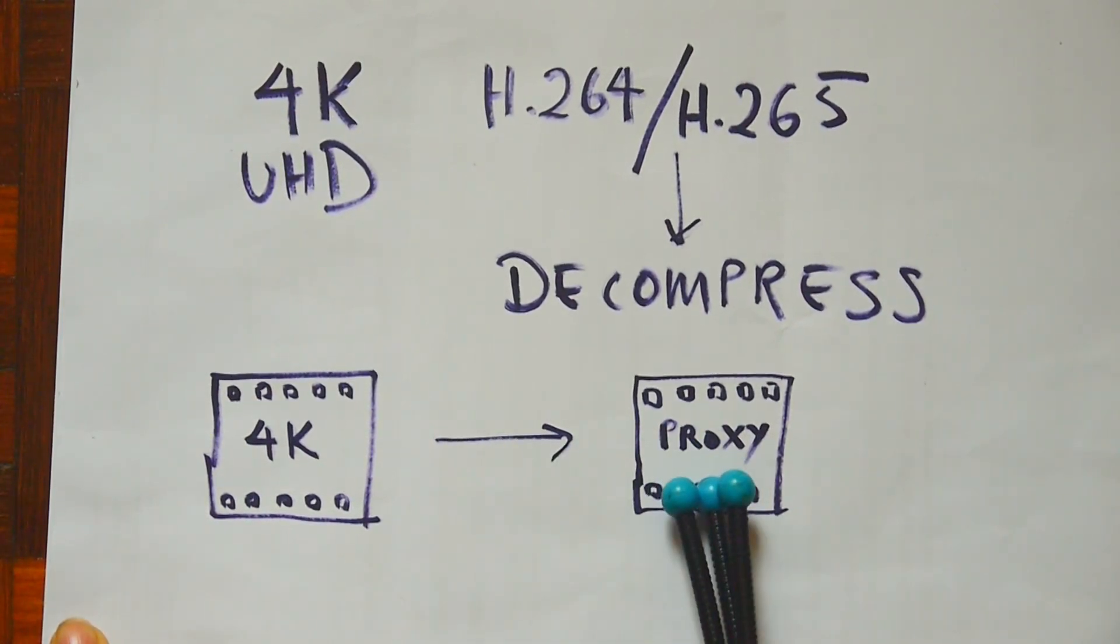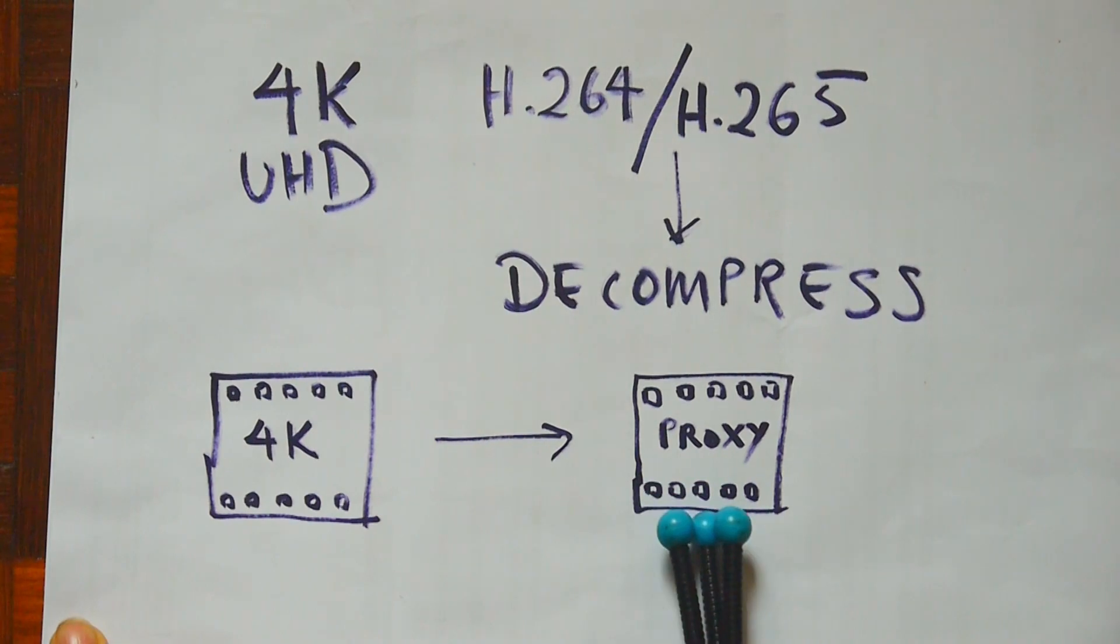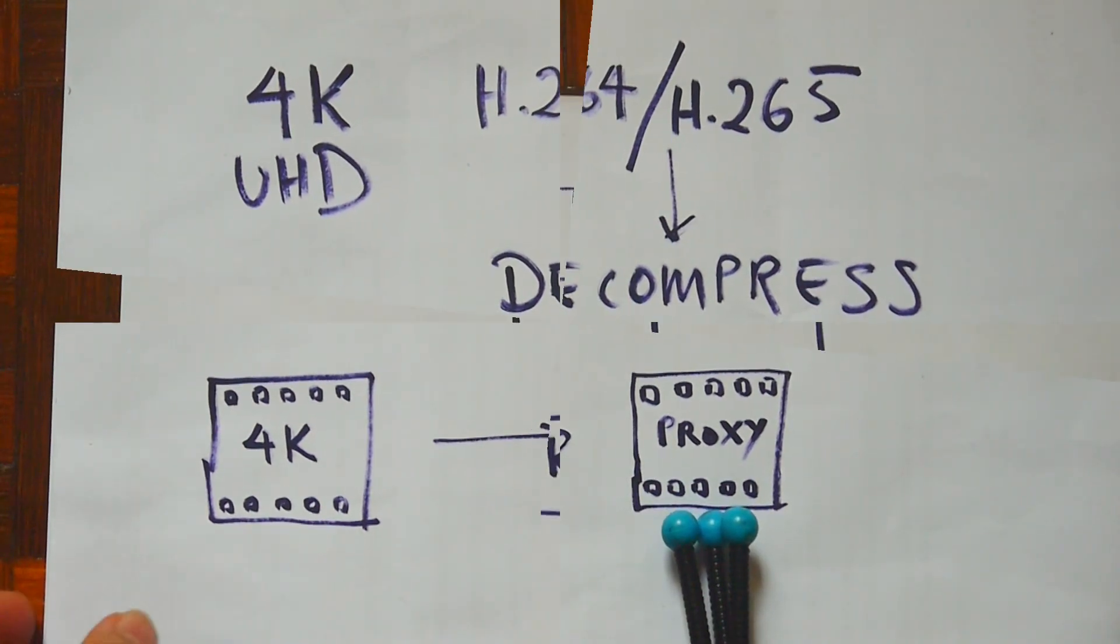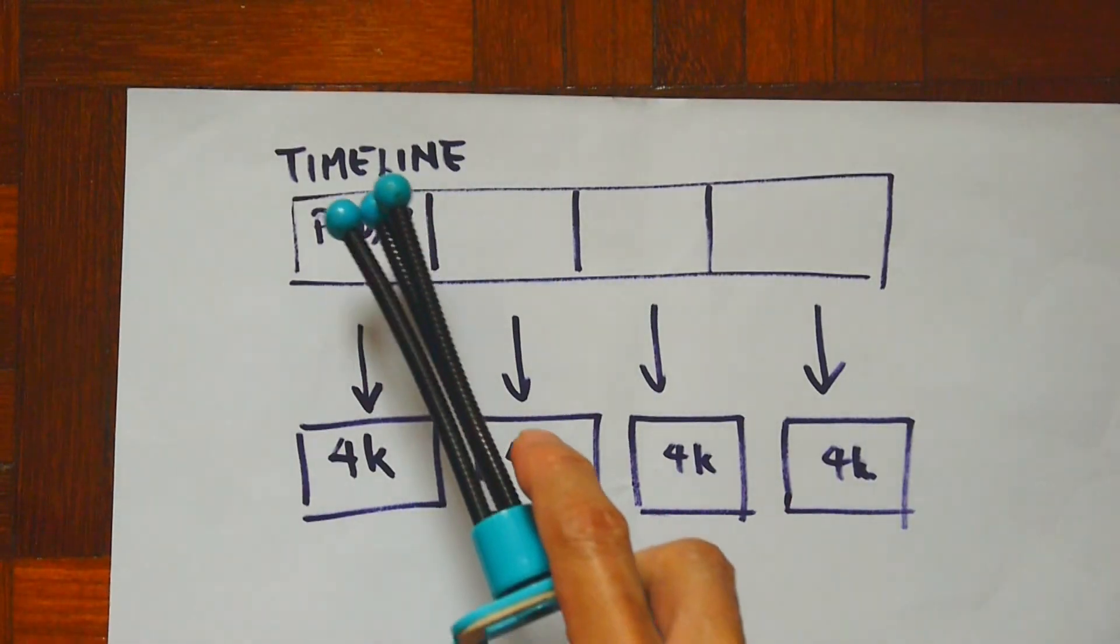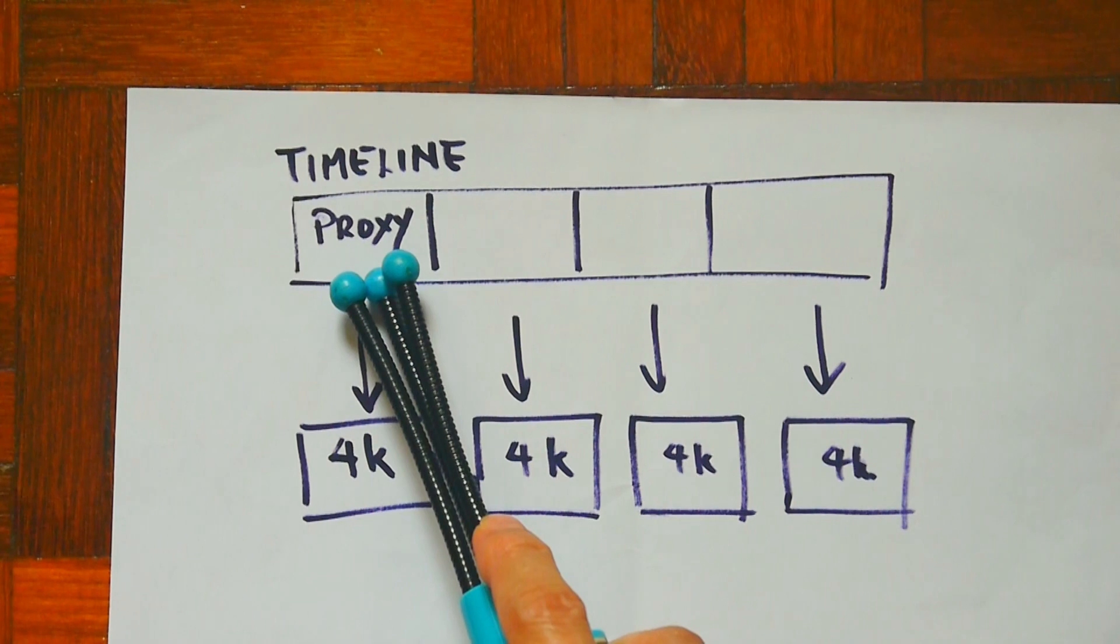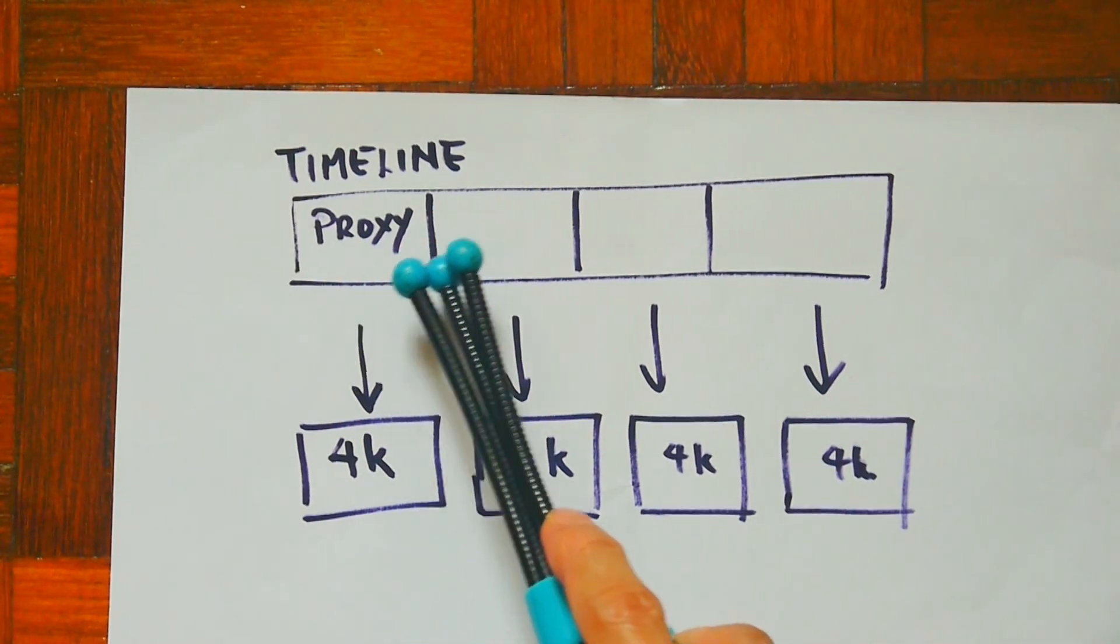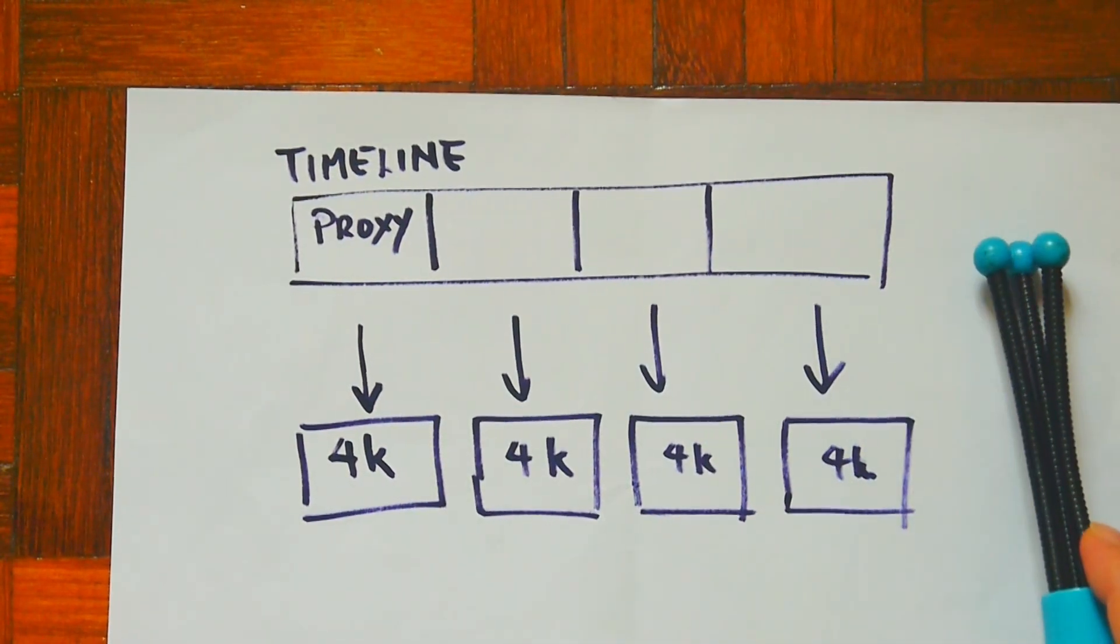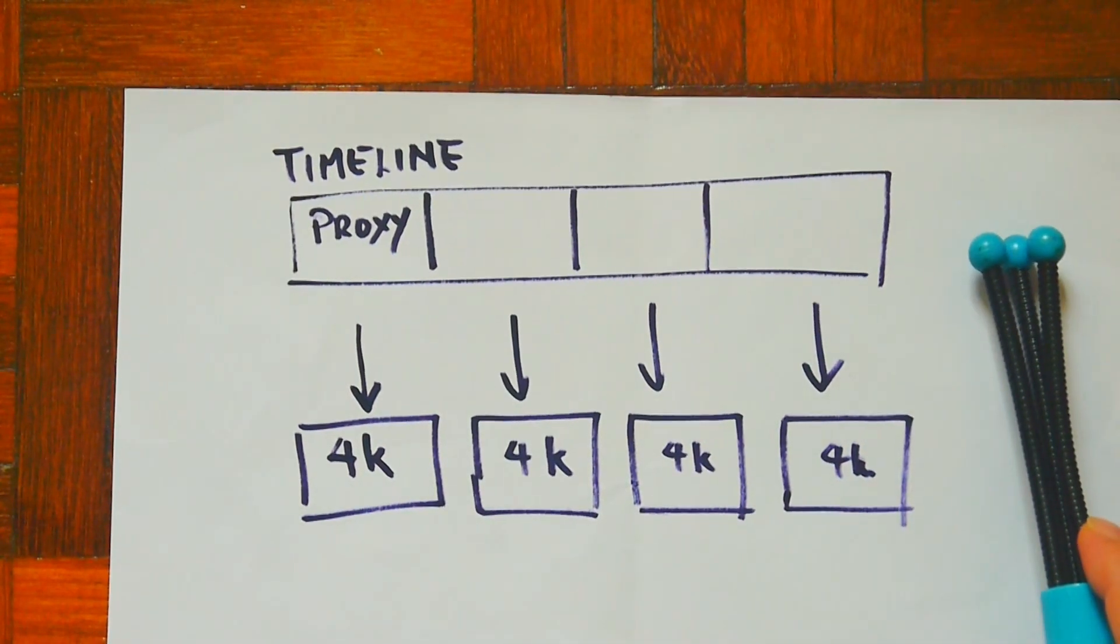A proxy is a smaller, lower-resolution file of your original video. With proxy turned on, Filmora will use those proxies as you edit in the timeline and that will ensure you have smoother edits.